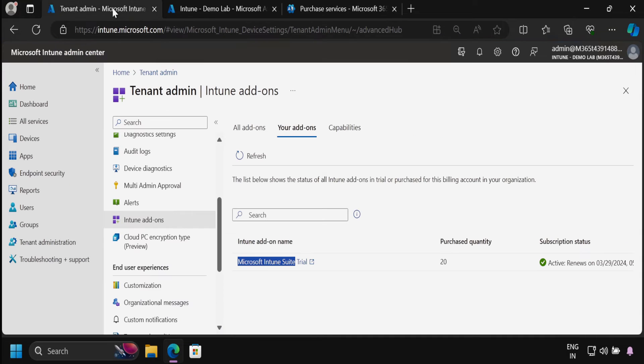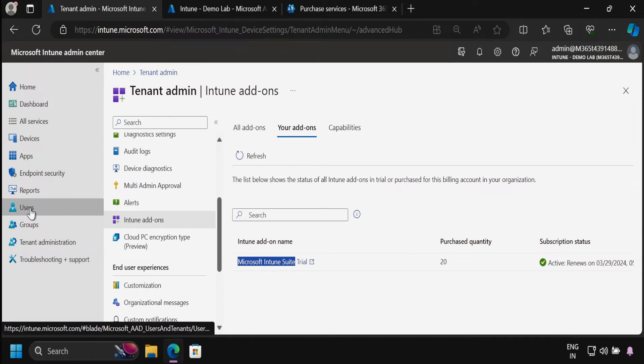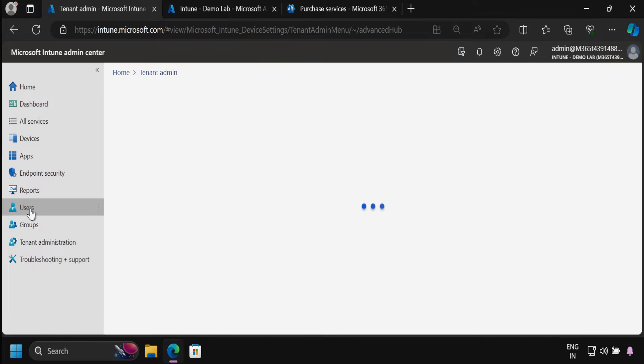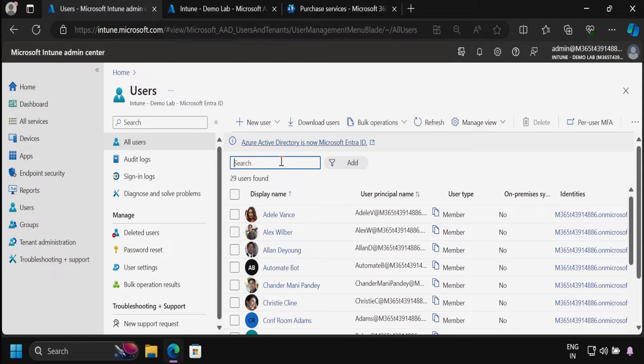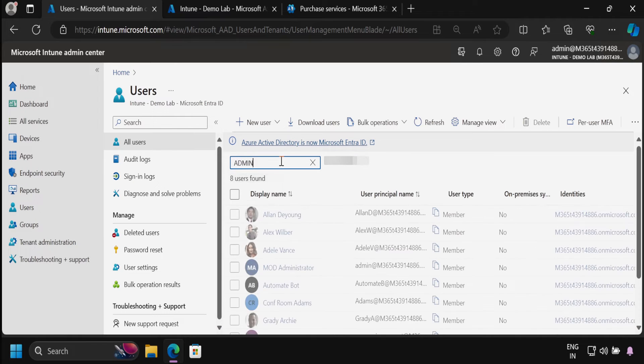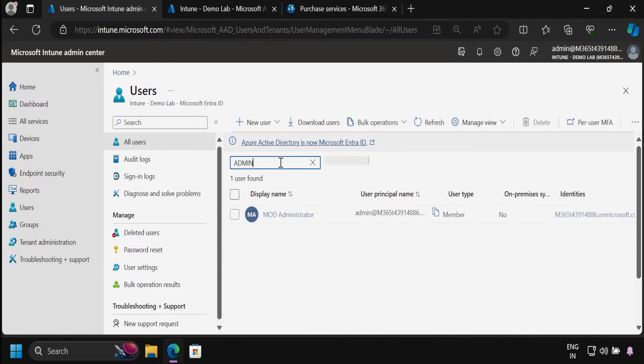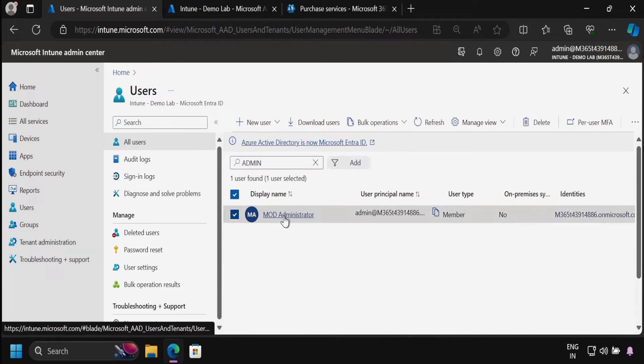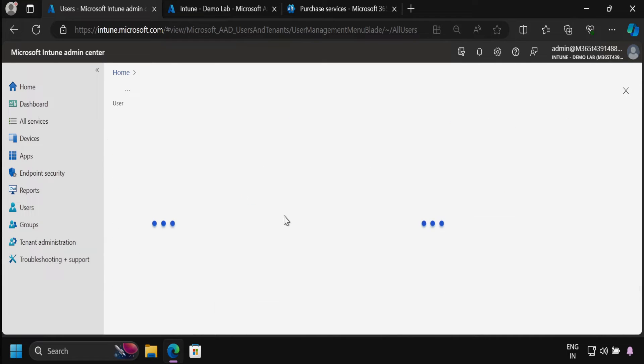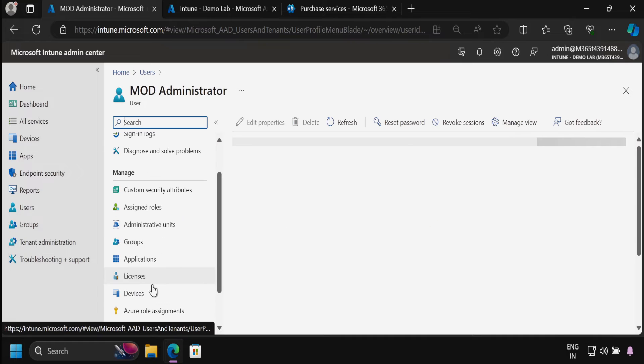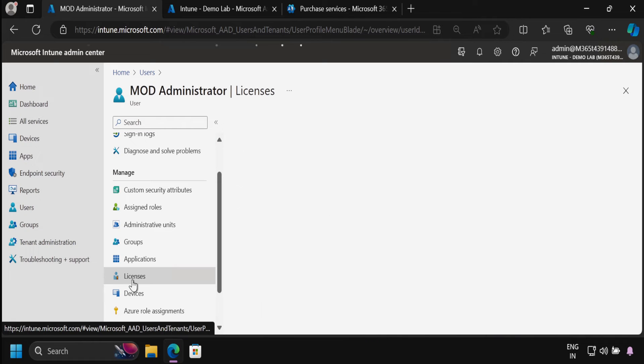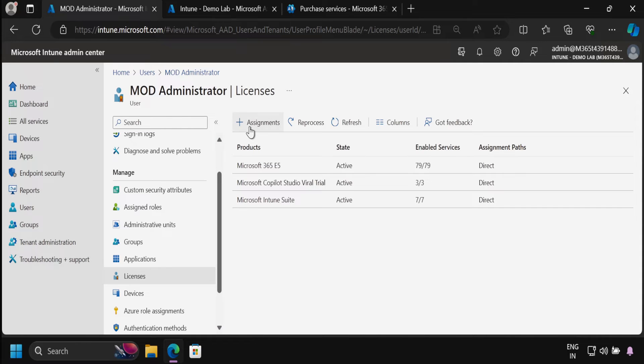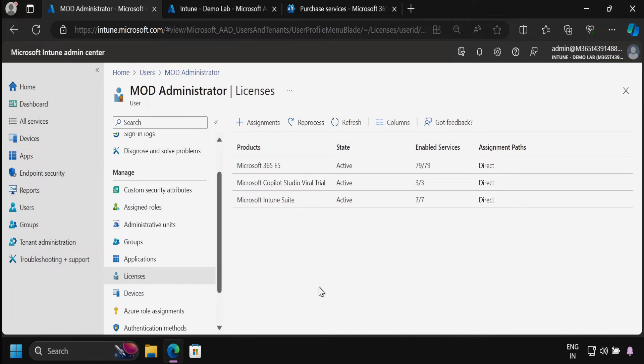Once you have subscribed to this trial version, you have to go to the Intune portal and under users, you have to assign the license. For demo purposes, I'm using an admin account. We have to search for the admin account, then within licenses and assignments, we have to ensure that Microsoft Intune suite is assigned to the user. Once this is done, we are good to start the deployment of enterprise applications.